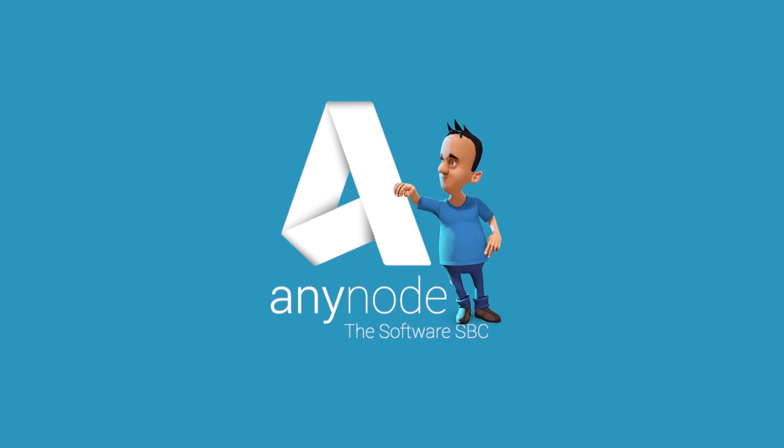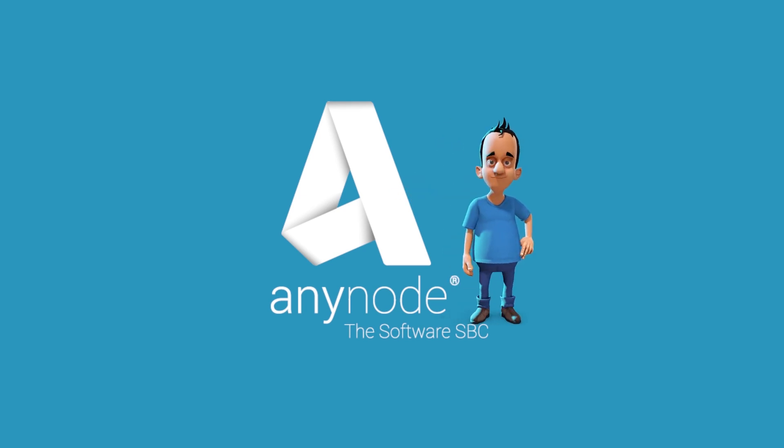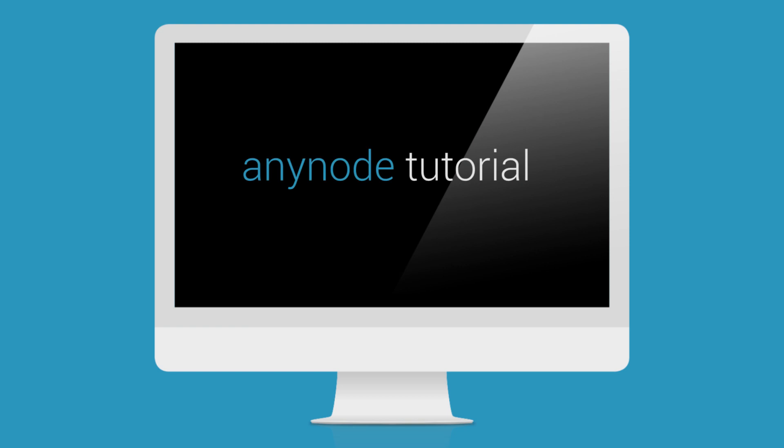Hello and welcome to another video on Anynode. We invite you to sit back and watch as we show you how easily you can use Anynode to configure your own sounds and your own music for when calls are on hold.